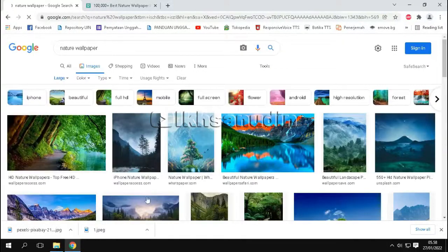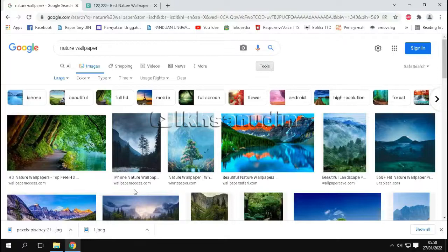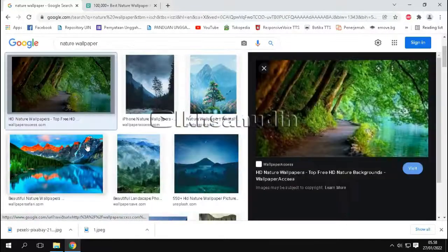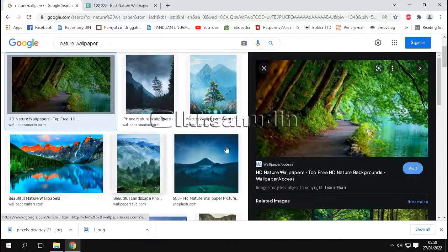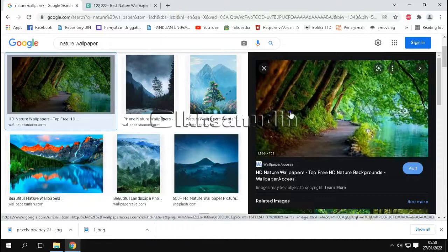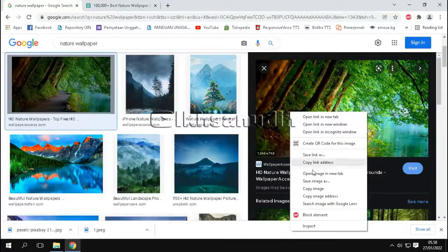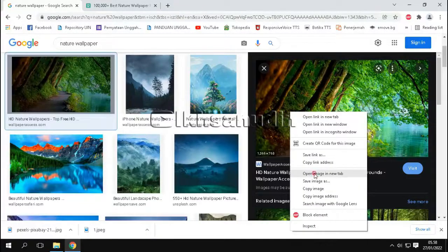Okay, then select image to be downloaded. Then right click, then select open image in new tab.